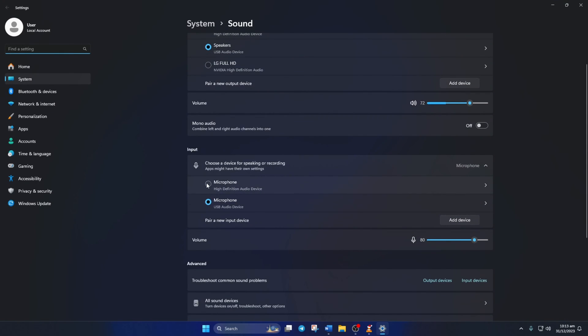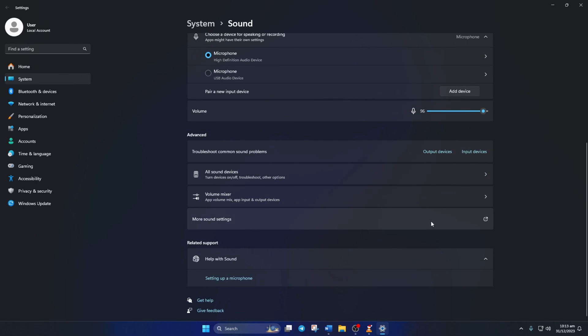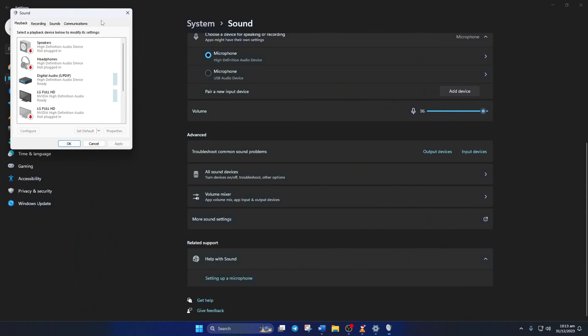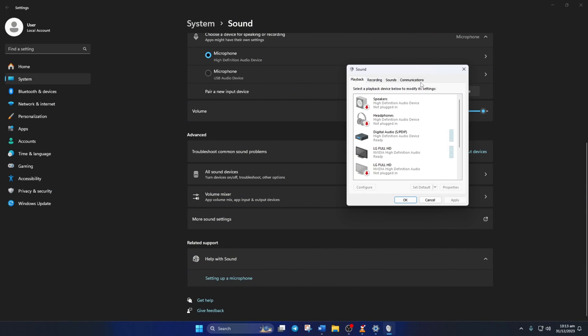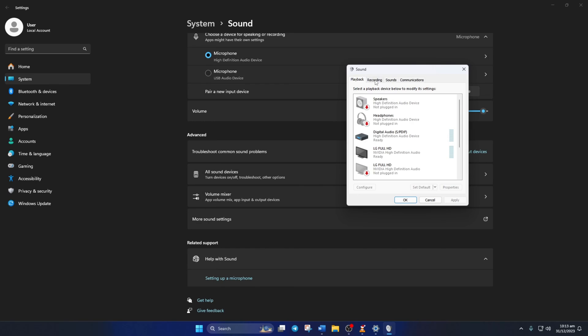Next, scroll down a little and click on More Sound Settings. A new window will pop up. Here, click on the Recording tab. Then, right click on your microphone device and select Set as Default Device.